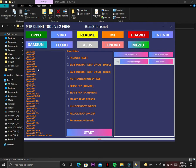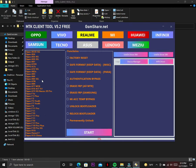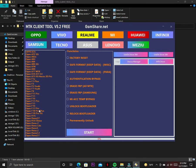Here is the list for the Oppo phones — it supports all of these phones. It supports every Oppo that comes with a MediaTek CPU.